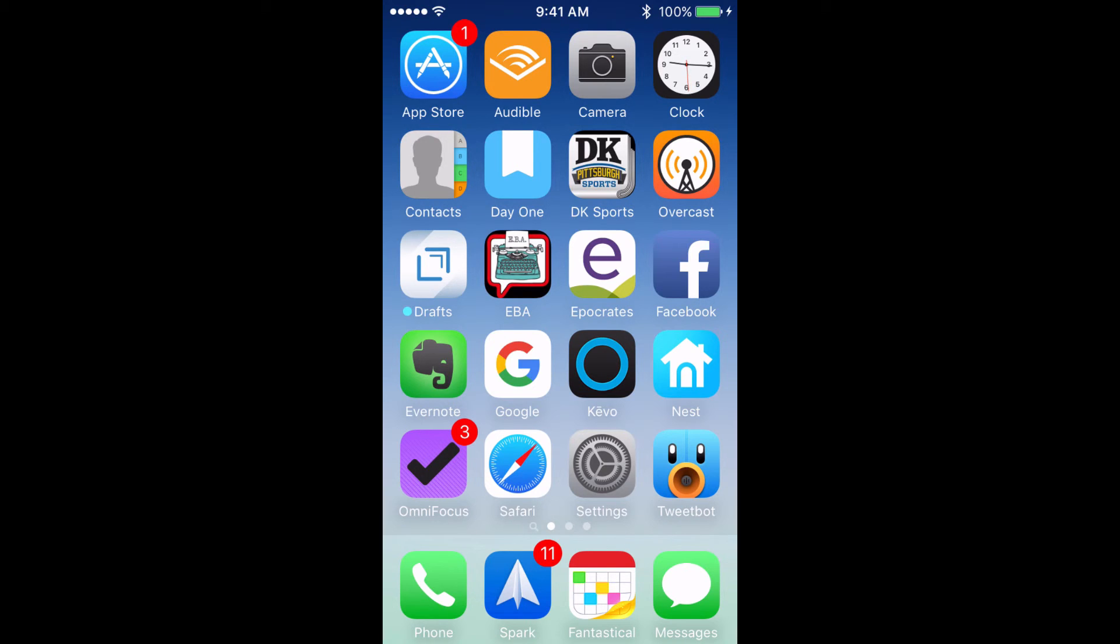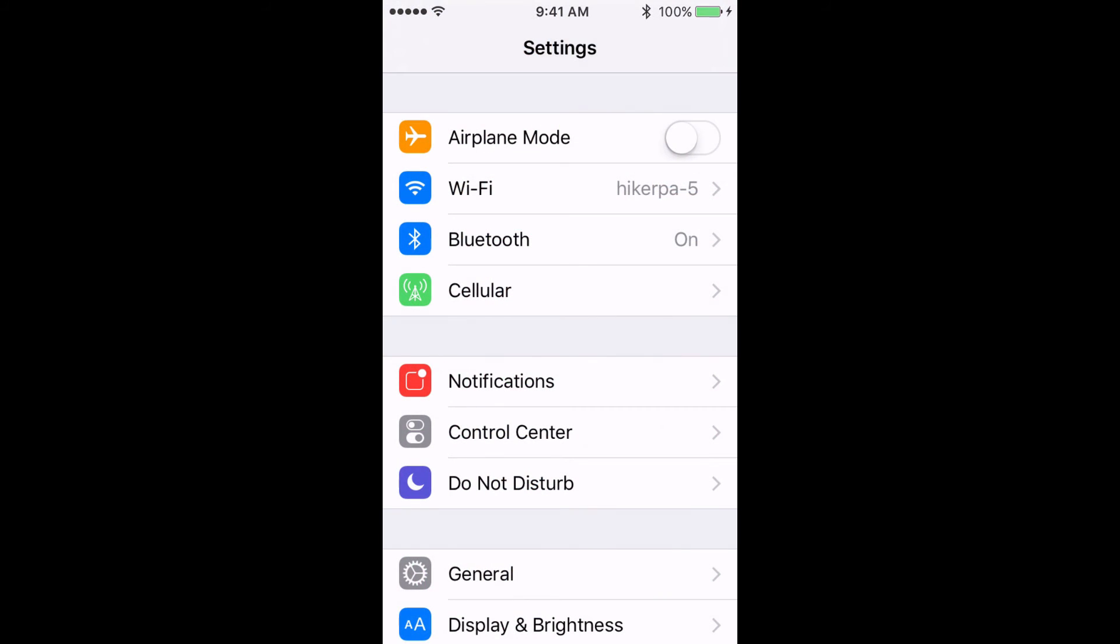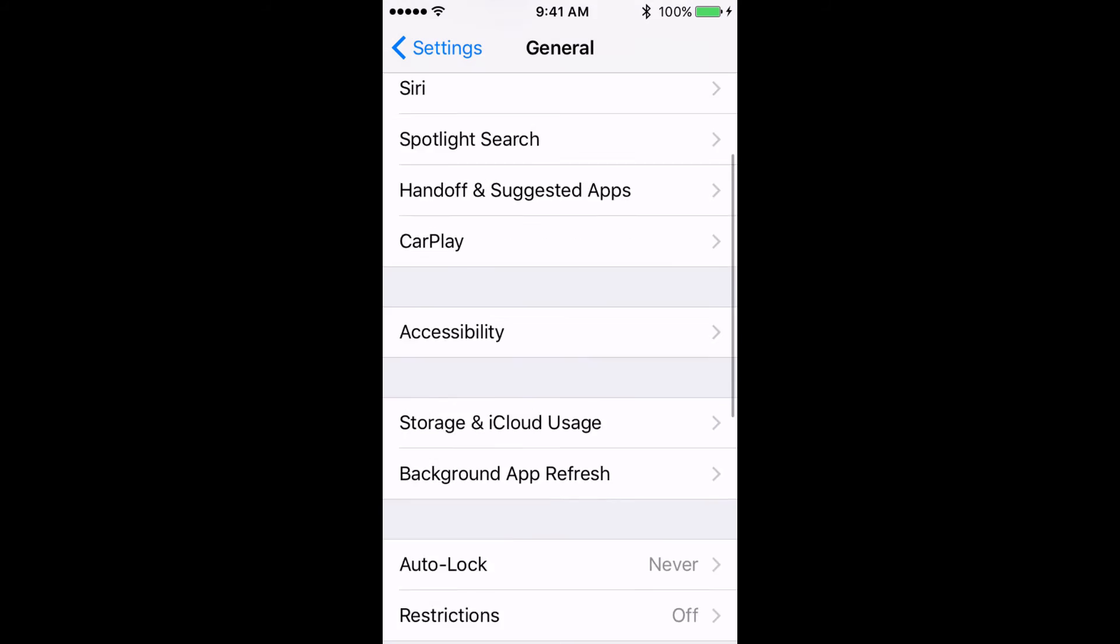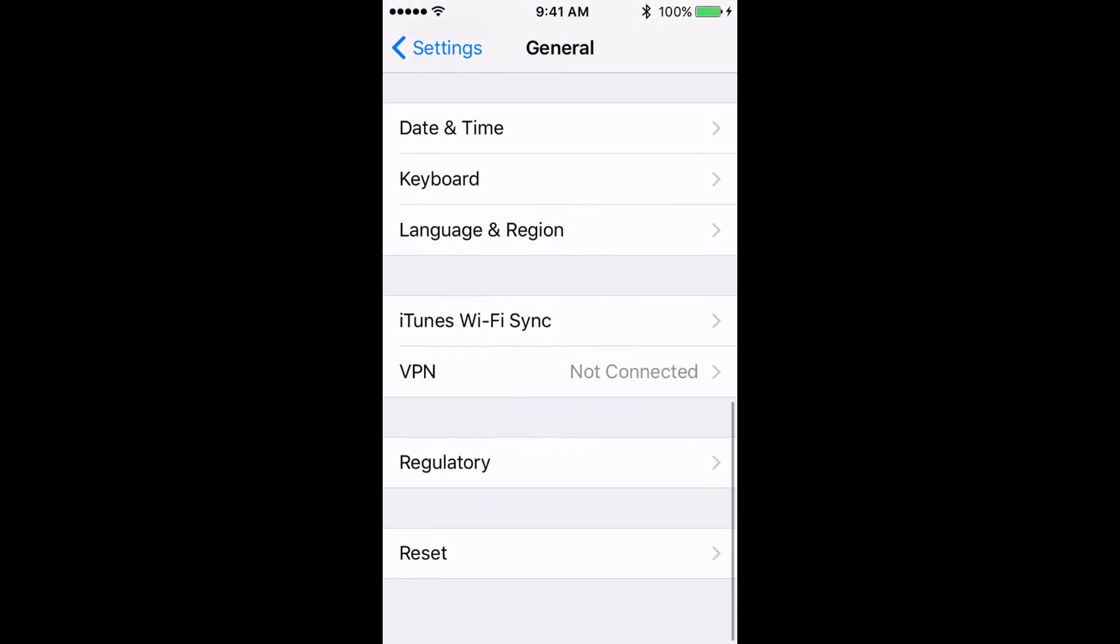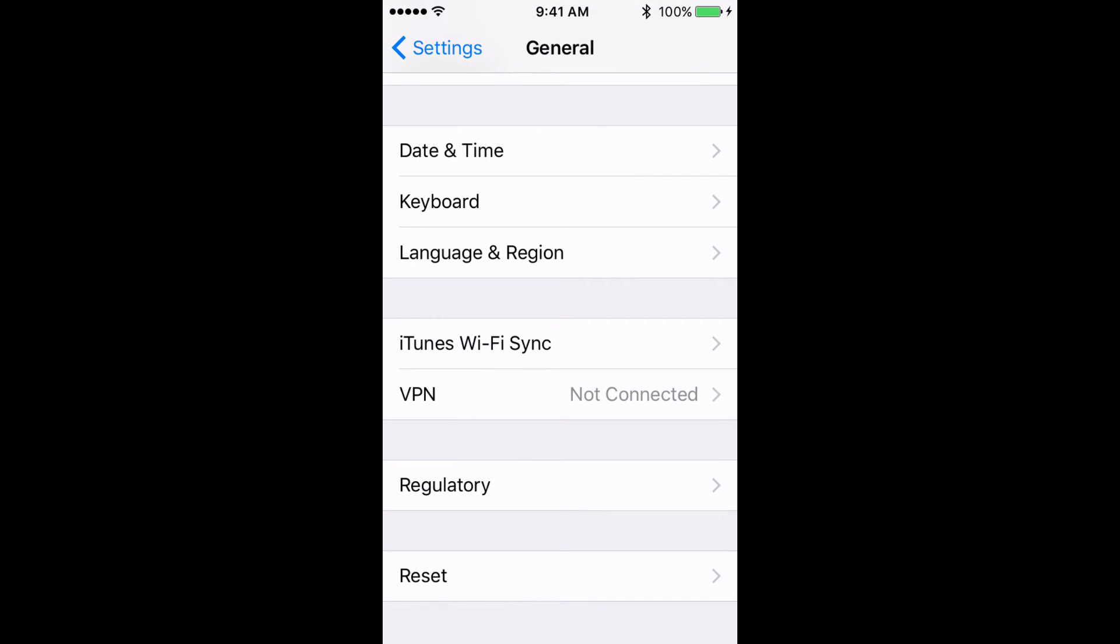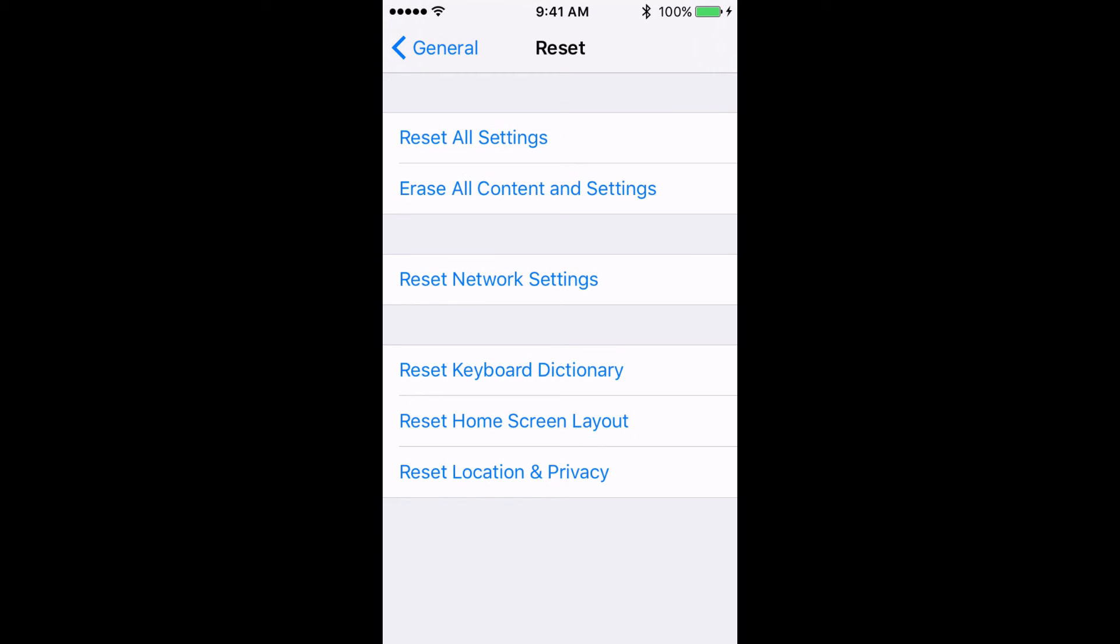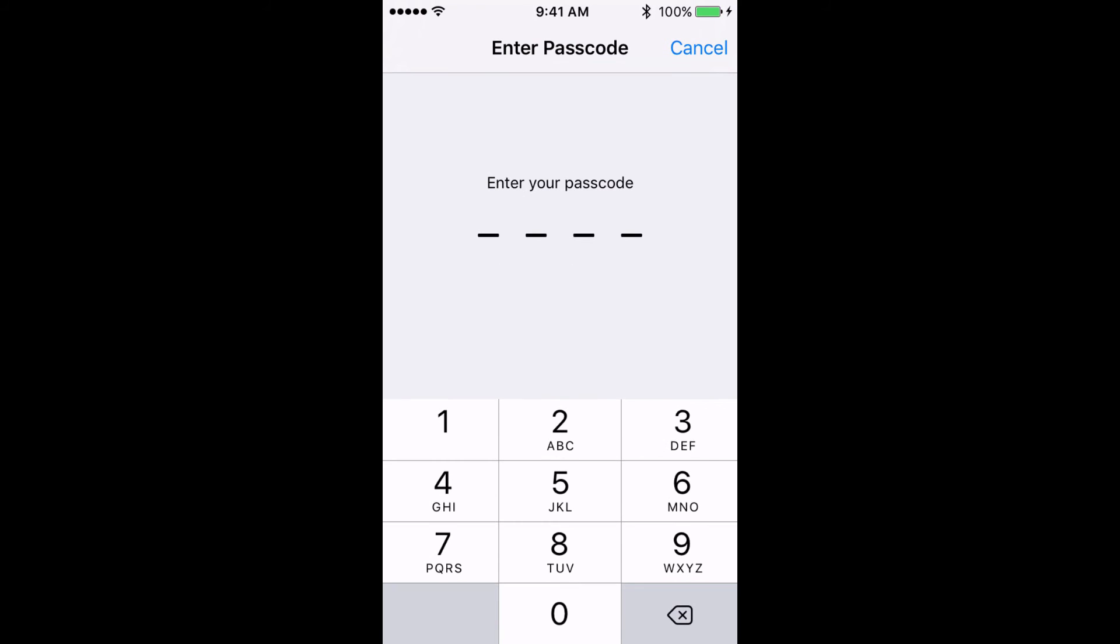So to continue with this solution, you'll tap on settings, you'll tap on general, you'll scroll all the way to the bottom, where it says reset, tap on reset, and tap on erase all contents and settings. And when you do this, you'll be asked for your passcode, you'll go ahead and put it in.